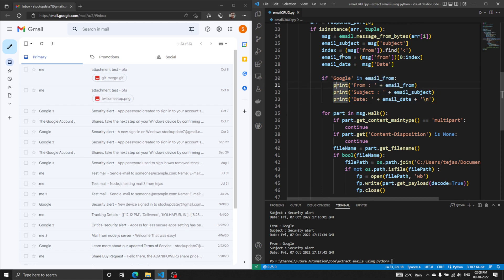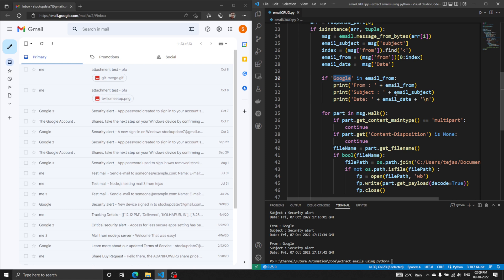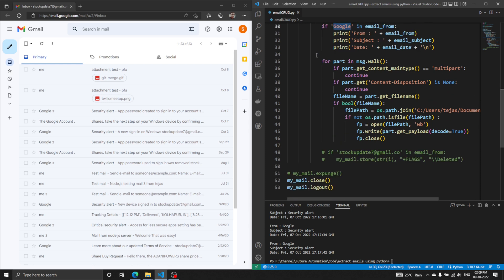Now here comes the first main objective: filtering through emails. We already have the sender's name, so we just add an if-condition that only displays emails if the condition is satisfied. For example, if 'Google' is in the sender's name, only those will show. You can add any name — 'John', 'Tejas' — or if you remove the filter and want email-ID-specific filtering, you can add the email address directly and it will still work.